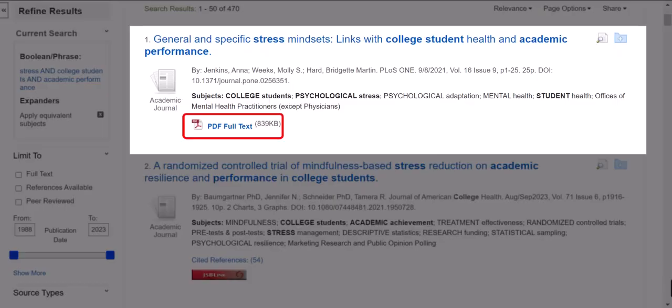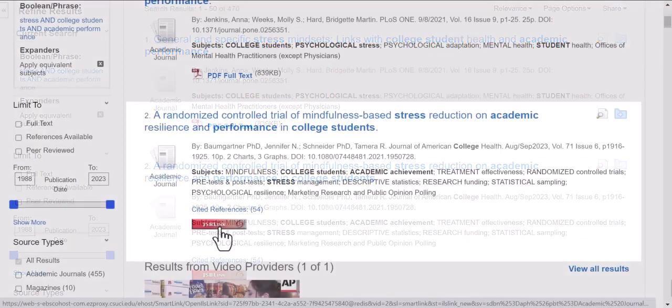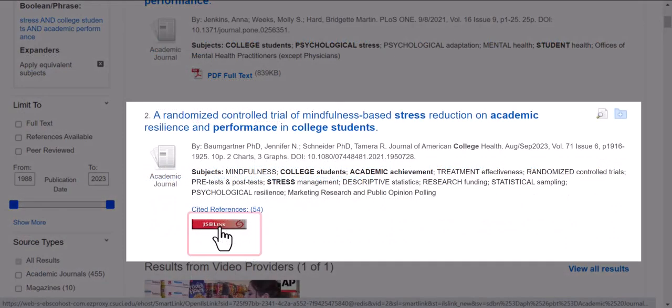The PDF full text link visible under the article header indicates that the full text of this article is available — click on the link to access it. In contrast, the red JSB link button under an article indicates that it is not available in this database. Click on the red JSB link button to find the article from another database or library.